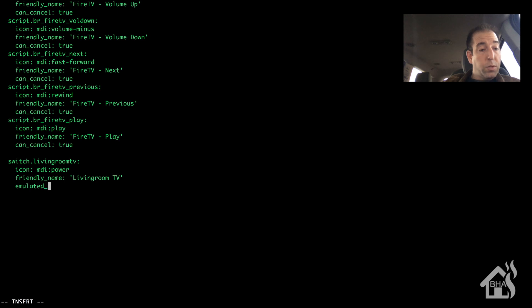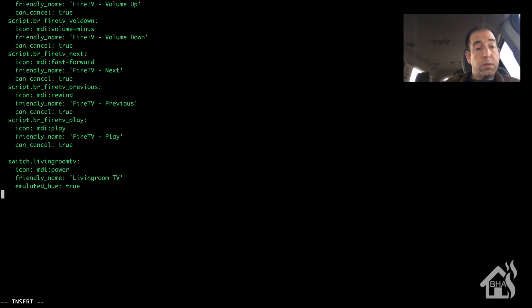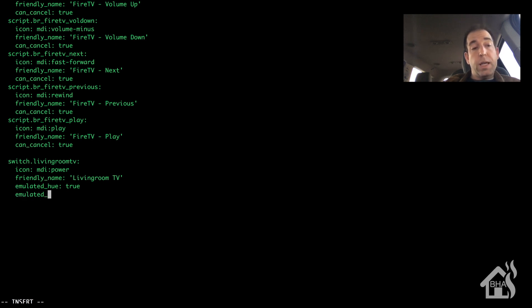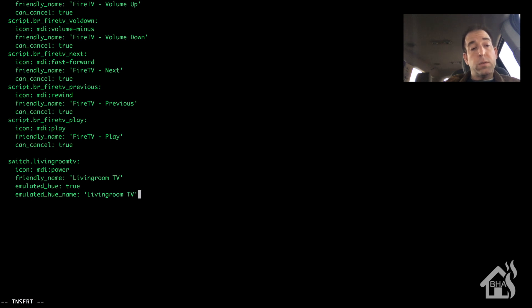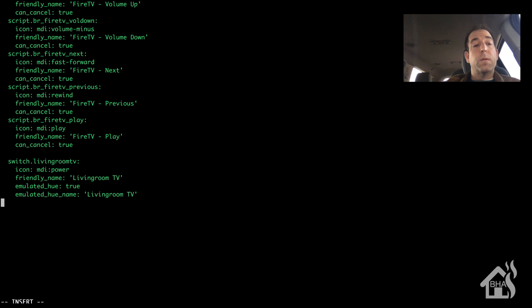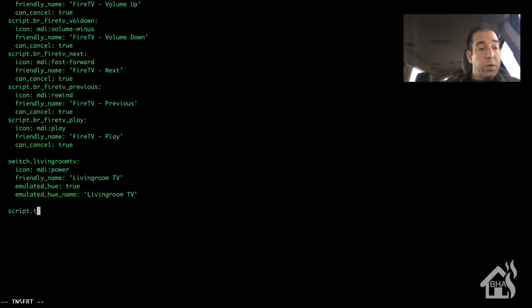But the main two that you want to worry about are emulated_hue. And you can say true or false. We are going to say true. What that means is it will be configured by emulated hue. And then if you want to give it a different name than what you have configured in home assistant, then you can do that as well. So, we will do that. I don't think I need to because I am pretty sure it will come up as living room TV, but we are going to do it anyway. We will do the same thing for our script, turn on nick, which is the one we are using.